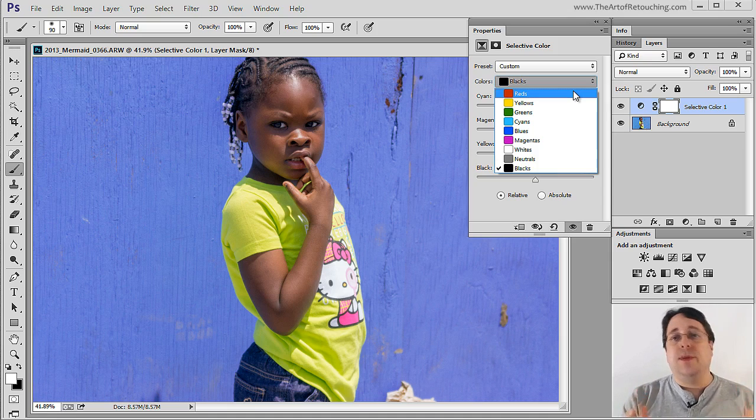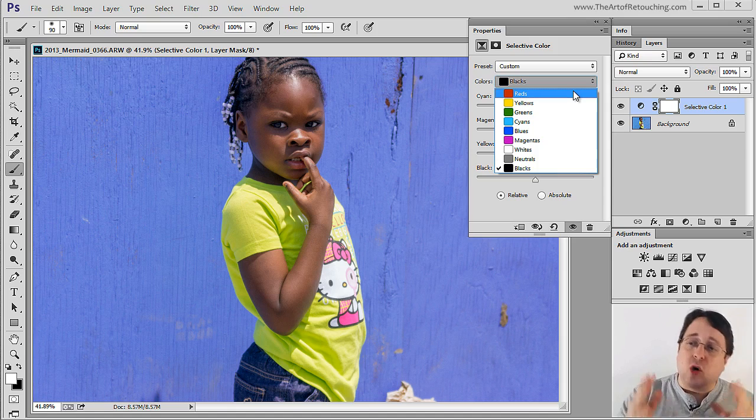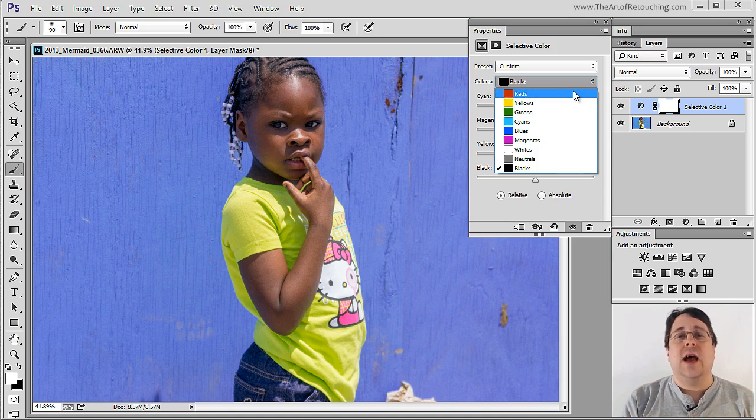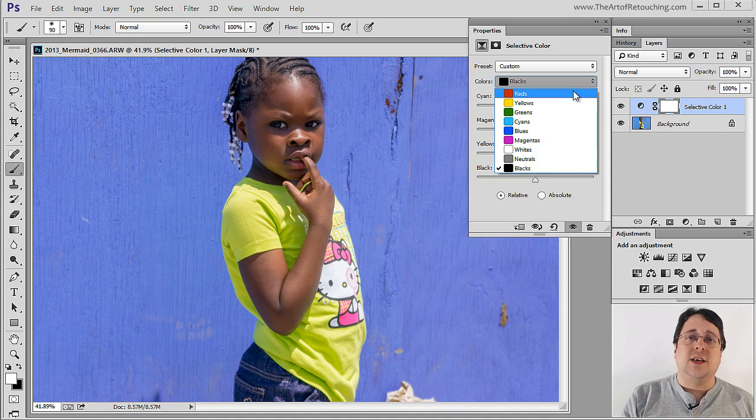And if you want to get good at Photoshop, you're going to have to learn how to master tools just like this one that are going to make you a better photo retoucher.